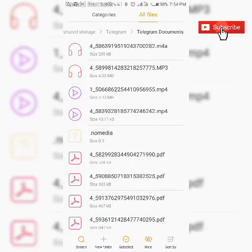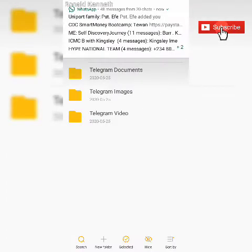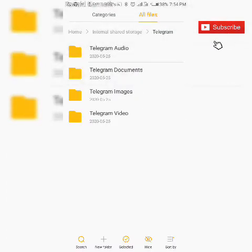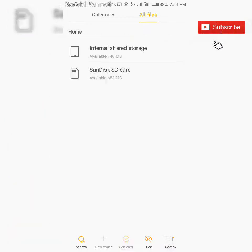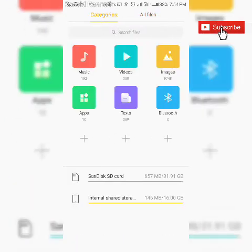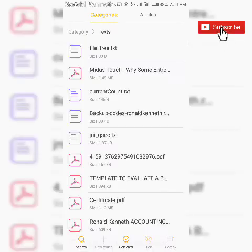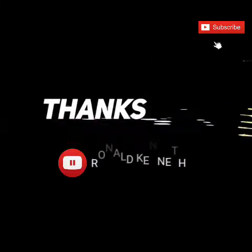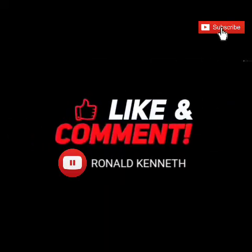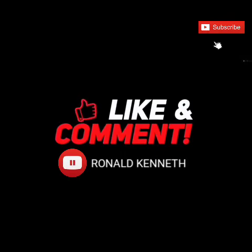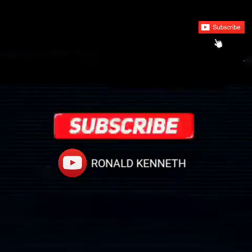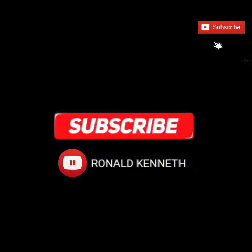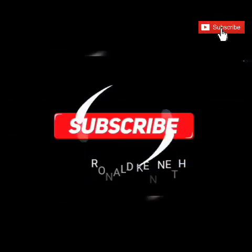As simple as that. Now if you have watched this video up to this point, please like and drop a comment and then of course don't forget to subscribe to this particular channel. Thank you for watching.